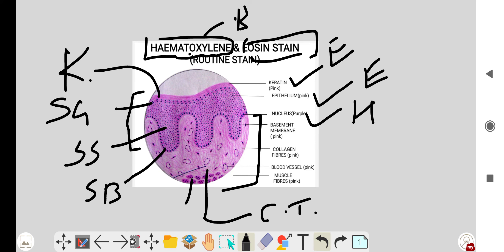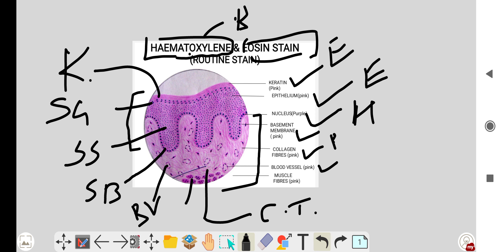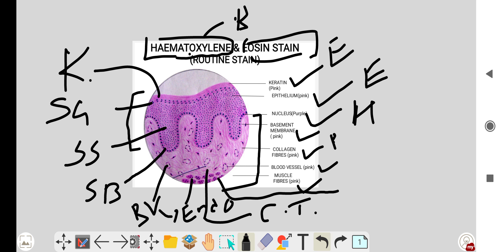The nuclei stain dark purple with hematoxylin. The basement membrane, which separates the epithelium from the connective tissue, is also pink. Collagen is pink, blood vessels are pink, but the nuclei of the endothelial cells are dark purple or dark blue. Muscles are also pink, but muscle nuclei are dark purple.